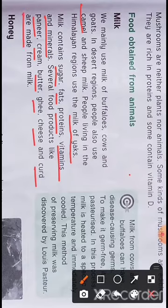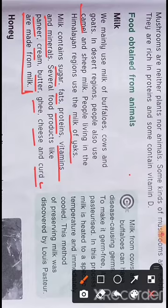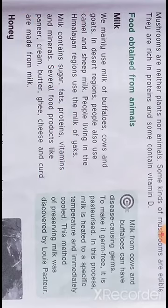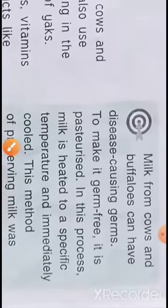Several food products like paneer, cream, butter, ghee, cheese, and curd are made from milk only.